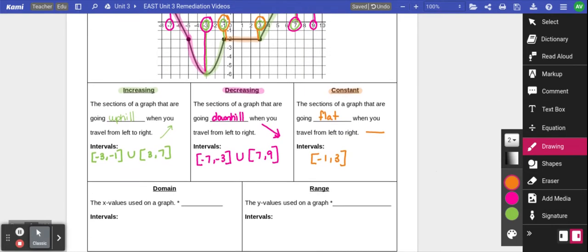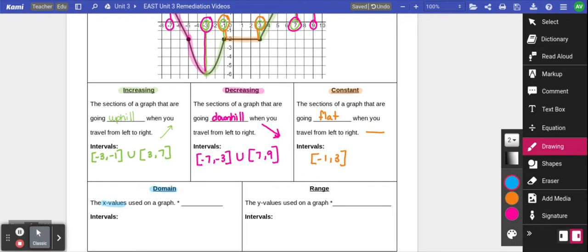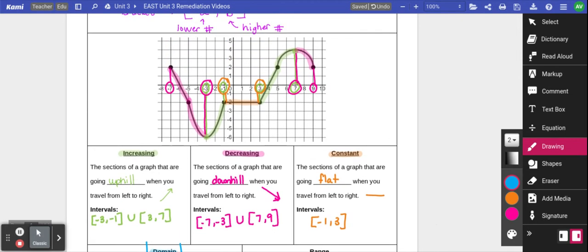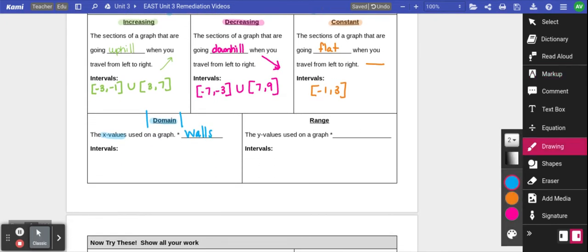Another type of interval I might ask you to name is called domain. When we look at the domain of a graph, we're looking at the x values used on the graph. Since x goes from left to right, I like to think of this as the walls of the graph — if I put a wall on the left and a wall on the right to catch the entire graph in between, where would those walls go? On this graph, the farthest left is negative 7 and the farthest right is 9, so the domain would be bracket negative 7 comma 9.